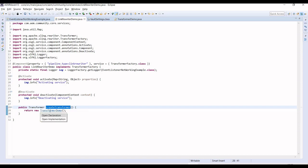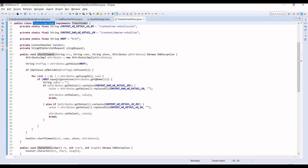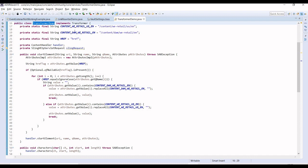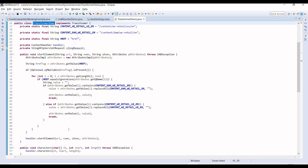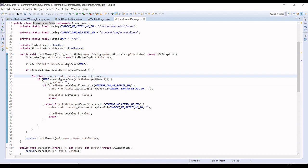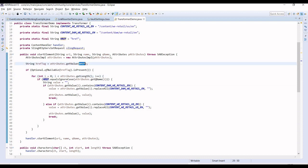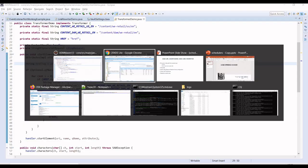Since it's enabled, it will traverse whenever you refresh the page. I've created a transformer, and if we go to this transformer, there are multiple methods you have to implement since it's an interface.